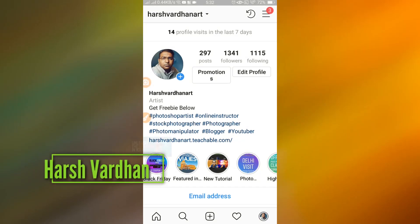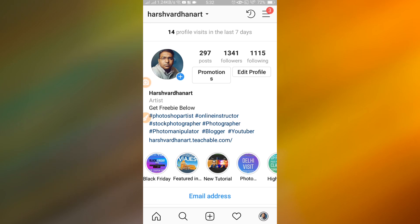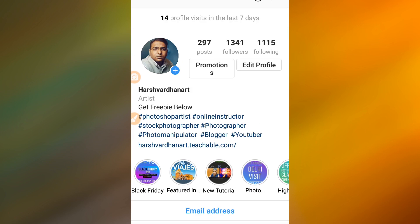Hi everyone, I'm Harsh Radhan and welcome to another episode. In today's video we are going to learn how to upload multiple images on Instagram without cropping, so if you want to upload images in full resolution on Instagram without Instagram automatically cropping them, then watch this video.